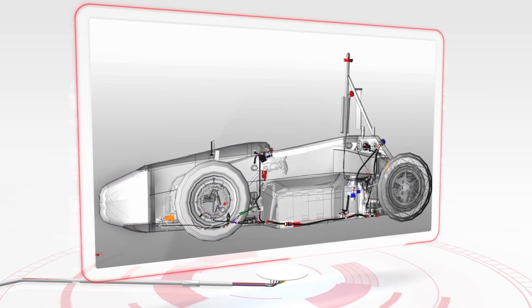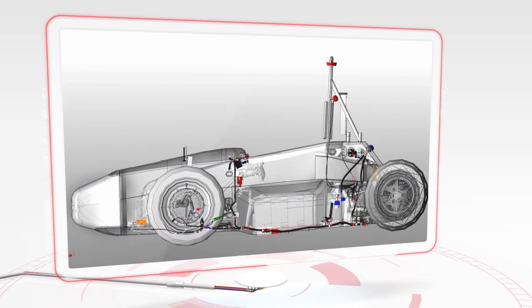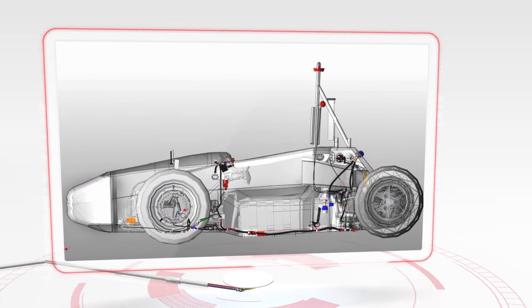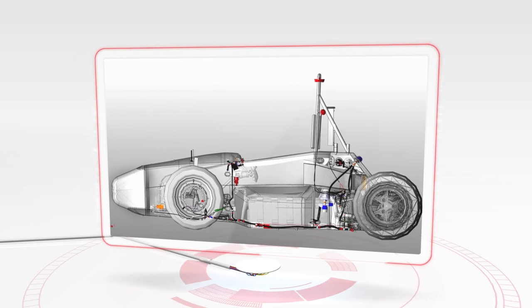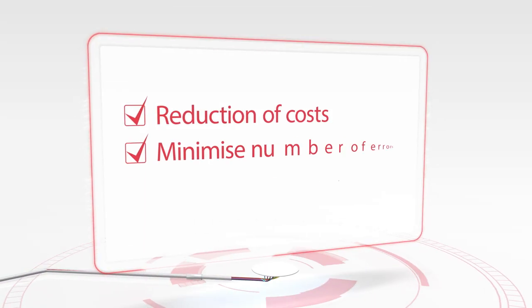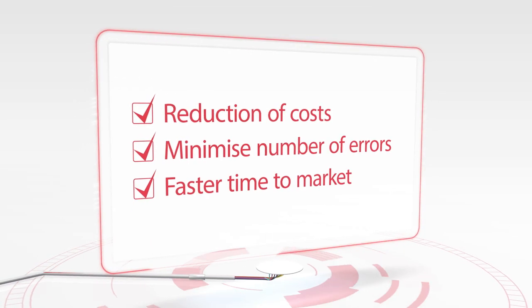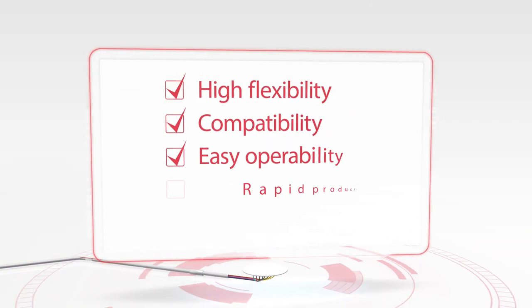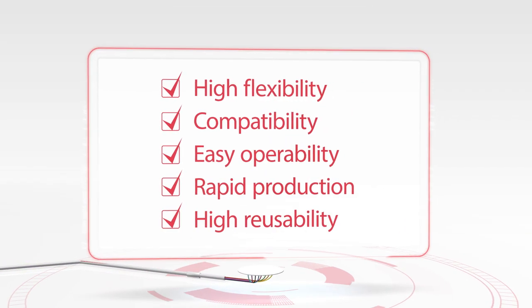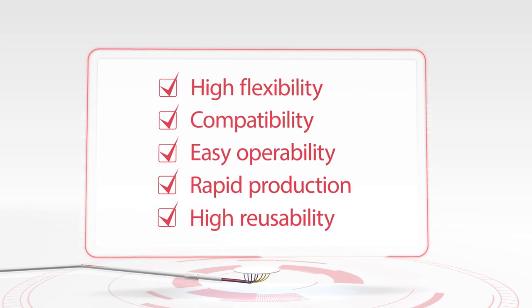Fully integrated into the product development process, a wire harness assembly can also be created without real mechanical prototypes. This reduces costs, errors and time to market. Complete documentation for production and assembly increases productivity.